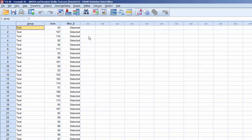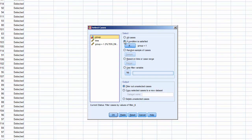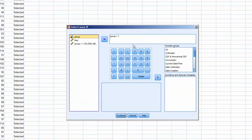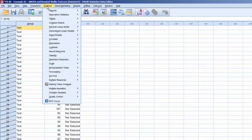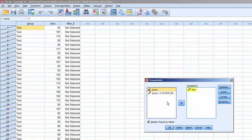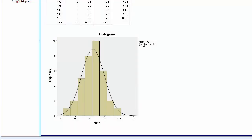Now we'll repeat this process for Group 2, text with illustrations. Click Select Cases, click If Condition is Satisfied, and click If. In the dialog box, enter Group equals 2. Click Continue and click OK. Now that only the records for Group 2 are active, we can order a Histogram with Normal Curve. Click Analyze, Descriptive Statistics, Frequencies. Notice that Time is still in Variables. Since the Charts option hasn't been changed since our prior run, we don't need to revisit the Charts menu. Click OK, and it'll process. The Histogram for Group 2, text with illustration, meets the Normality criteria.